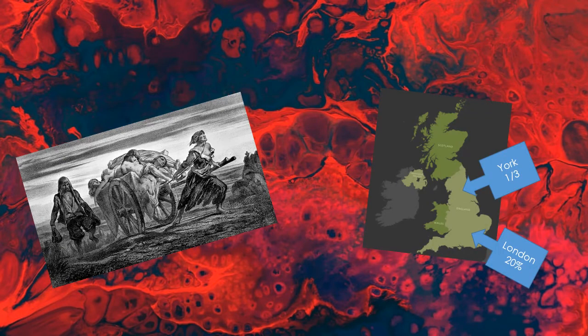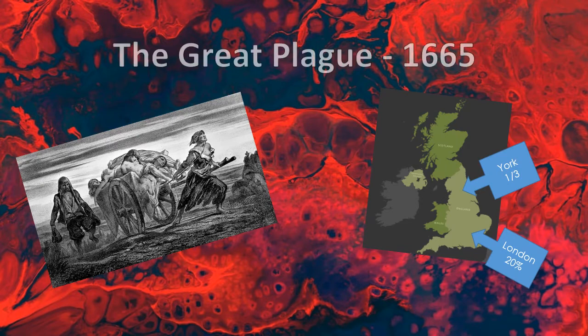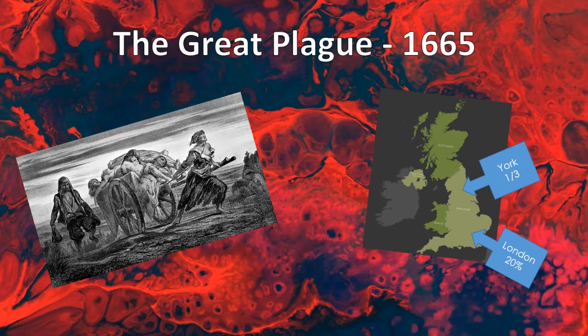London and York respectively lost 20% and one third of all the people living there in the early 1600s. The Great Plague in 1665 was, however, the last major plague epidemic to hit England.